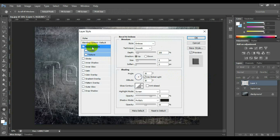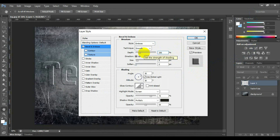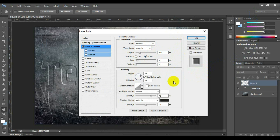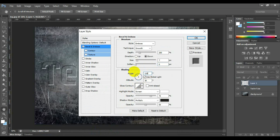Select and click Bevel and Emboss. Select the style: Emboss, technique: Smooth, depth: 200, direction: Down, size: 7, soften: 0, angle: 120 degrees, highlight mode opacity: 50%, shadow mode opacity: 30%. These settings can be changed depending on your text or style.